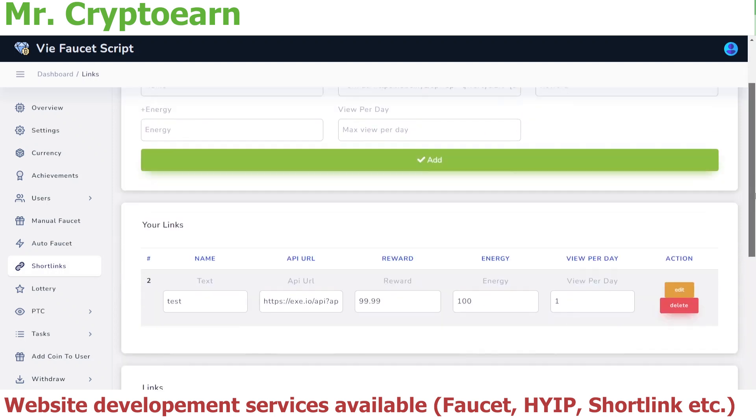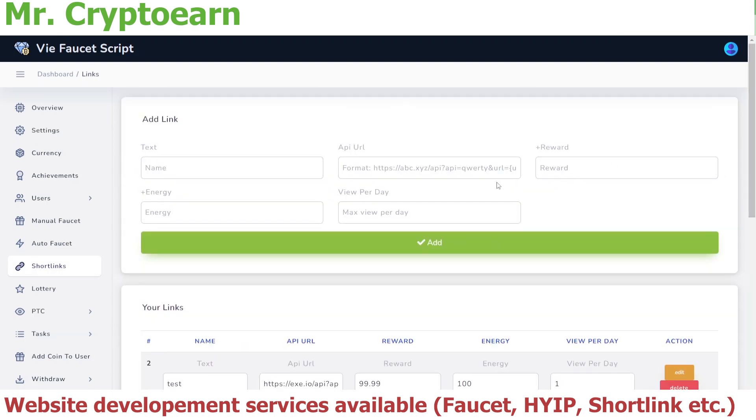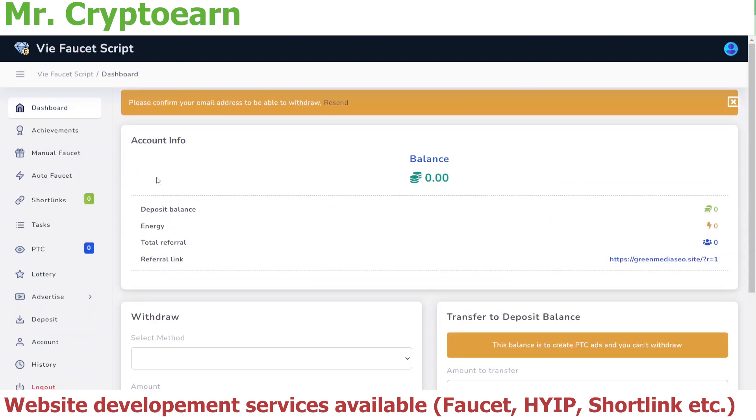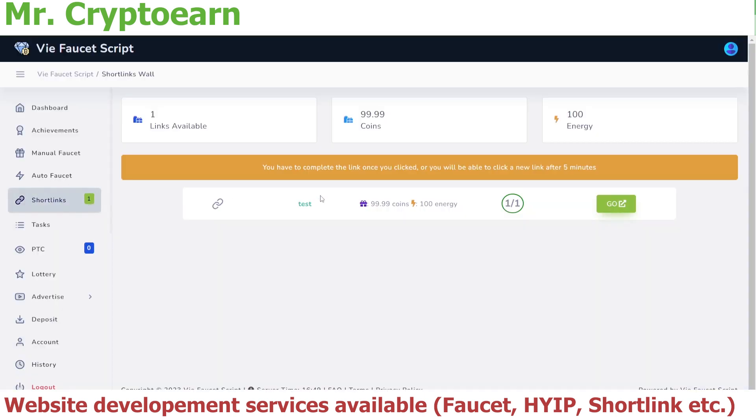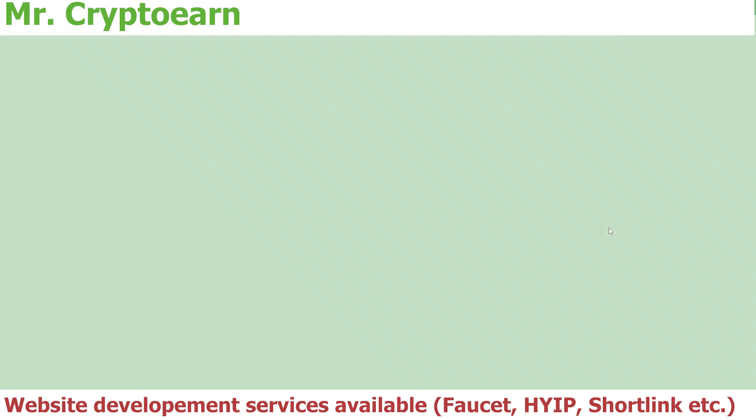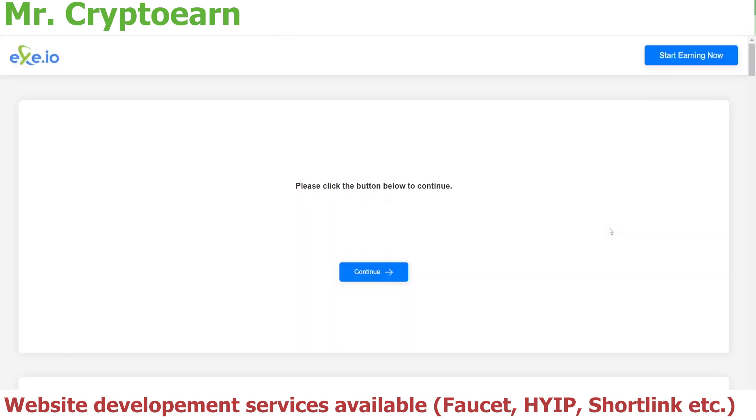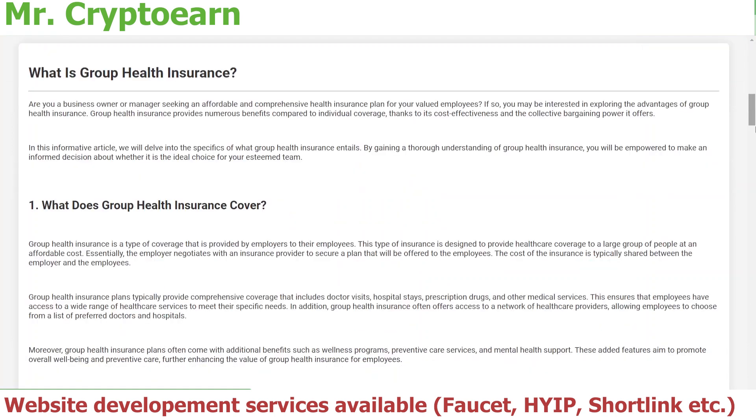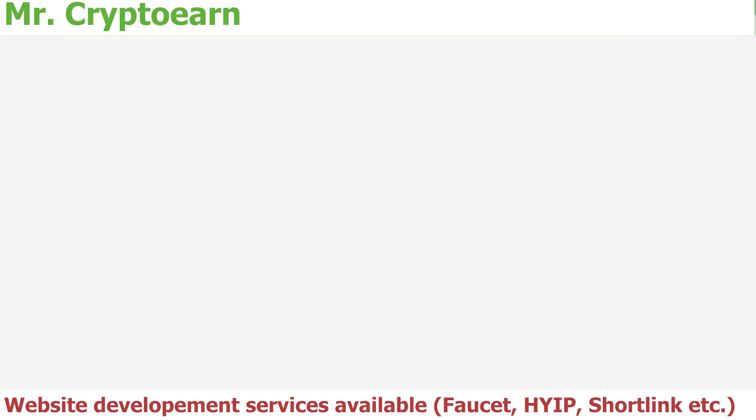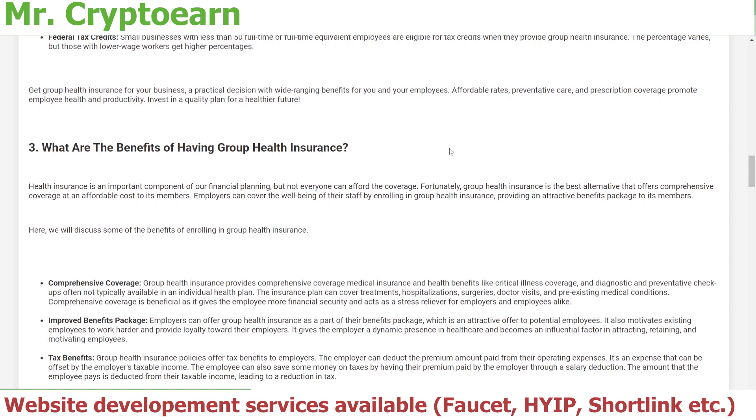As you can see, the short link has been added. Now let's go to the user side and go to short links. You can see the short link named as Test. Once we click on Go, it should redirect us to the exe.io short link. As you can see, it is doing that. So this was all for how you can add your short link.